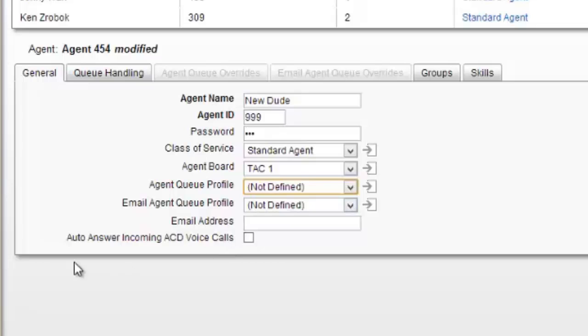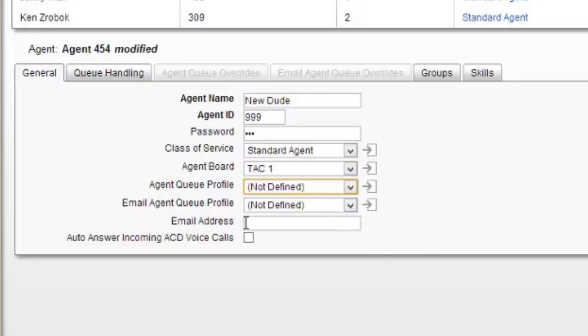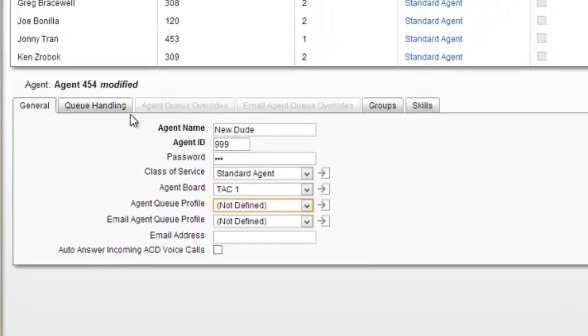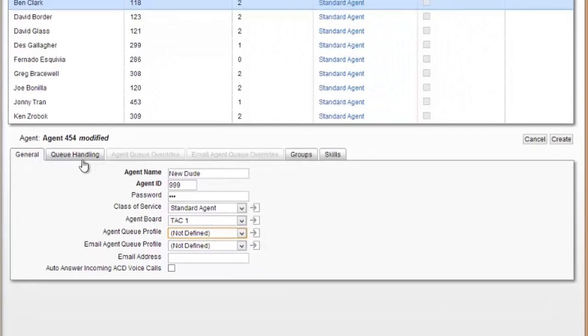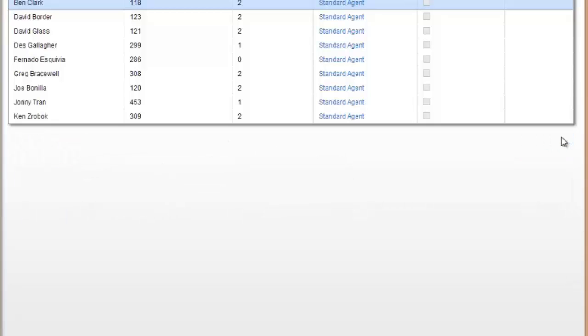This auto answer for incoming ACD voice calls is the auto answer feature. Instead of the agent having to answer, it'll just put the call through to them. Not always the greatest option if you're not a full-time sit-at-your-desk, 24/7 or 8-hour-a-day contact center agent. If I do that and say create.